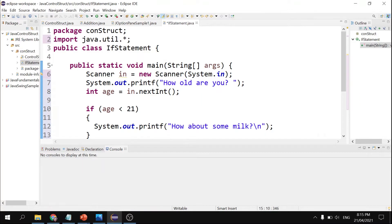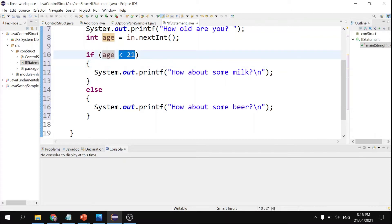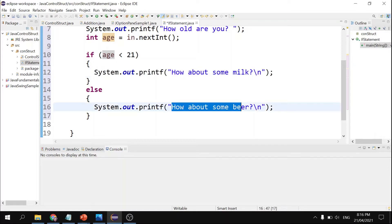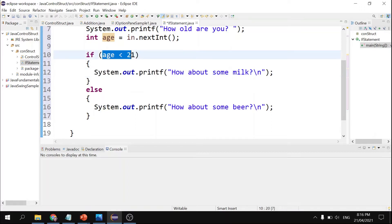In this example, age is an input from the user. We evaluate the input: if age is less than 21, whatever code is inside the open and closed curly braces will execute — it will print 'How about some milk.' If age is greater than 21, then 'How about some beer' will be displayed. If the condition is true, the if-block runs; if false, the else-block runs.